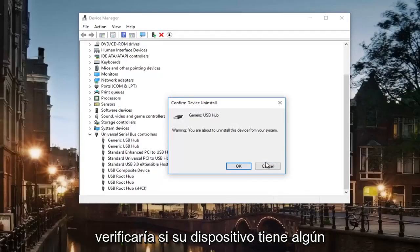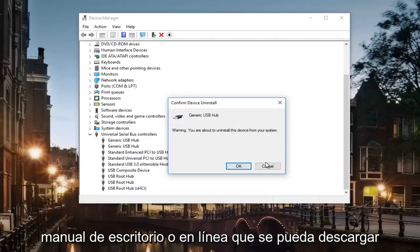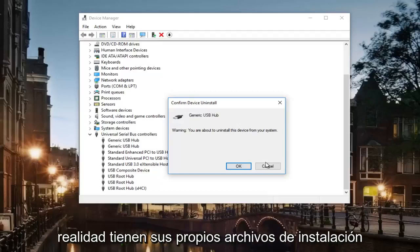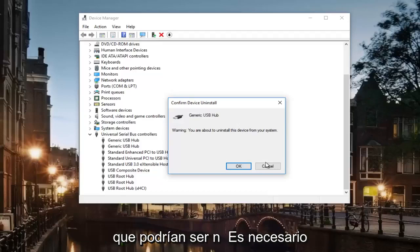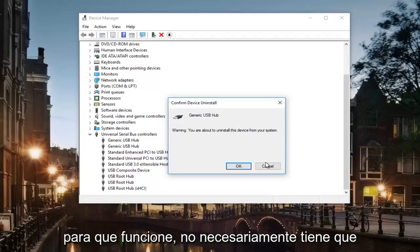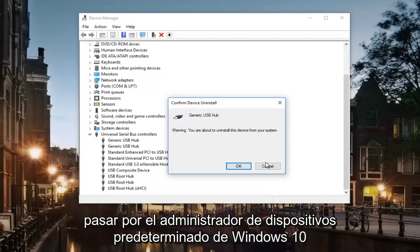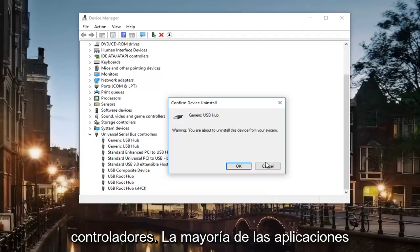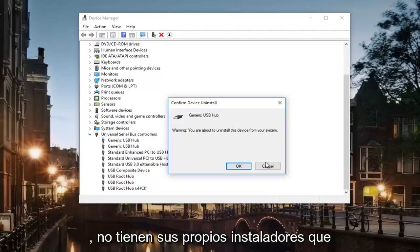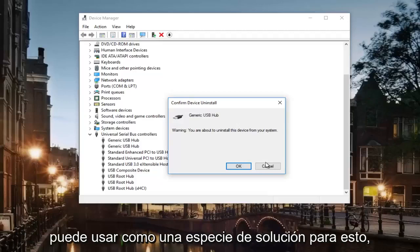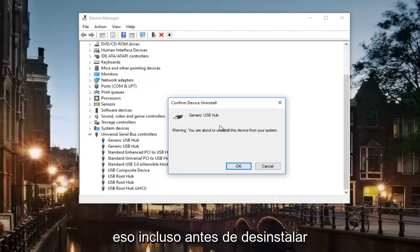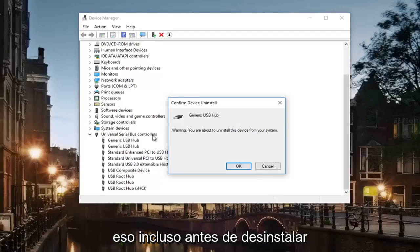I would also check to see if your device has any disk or online manuals that can be downloaded to your computer, because sometimes they actually have their own installer files that could be necessary in order to get it to work. You don't necessarily have to go through the Windows 10 default device manager in order to install and download drivers. Most third-party applications and software like phones and mp3 players have their own installers that you can use as kind of a workaround for this. So I would definitely recommend trying that even before you do this uninstall of any USB hubs.